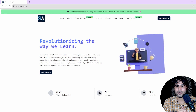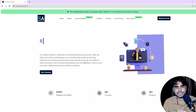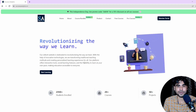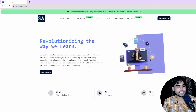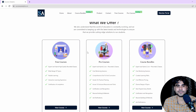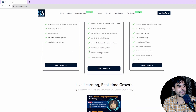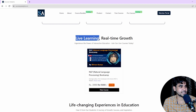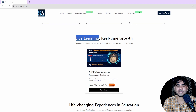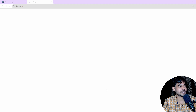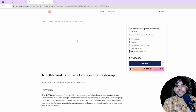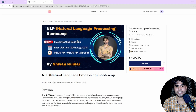Without further delay, let's understand the complete course structure for our NLP Bootcamp. You can go to the successanalytics.in website, and under the Live Learning section you can find our NLP Bootcamp course. Click on the 'View Course' option and you will get the complete course information.